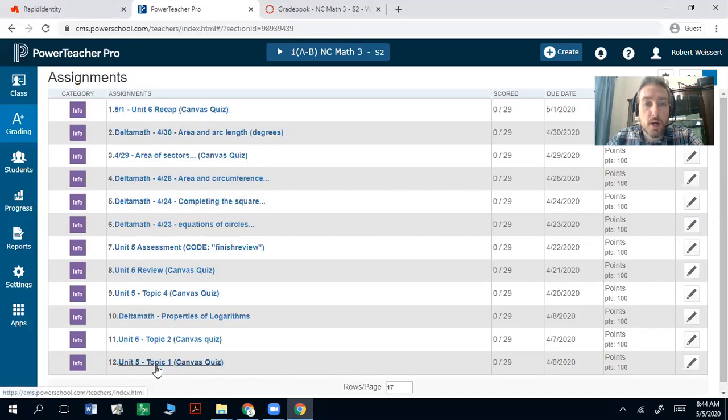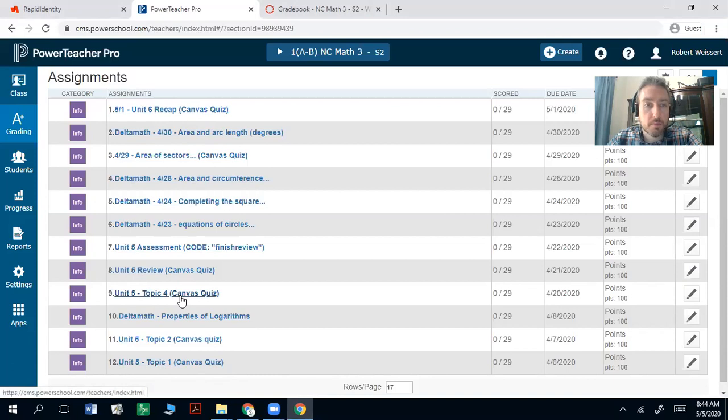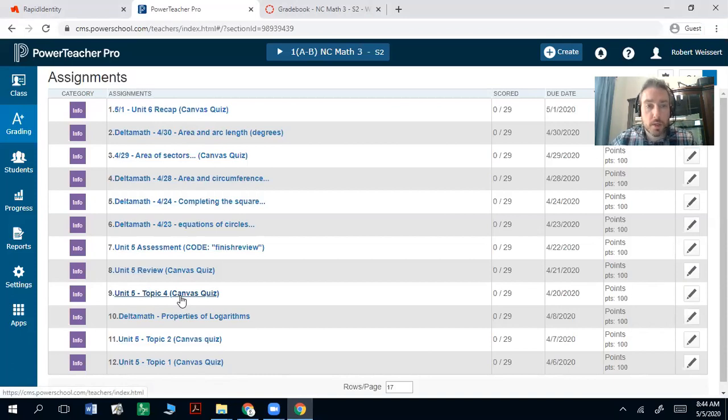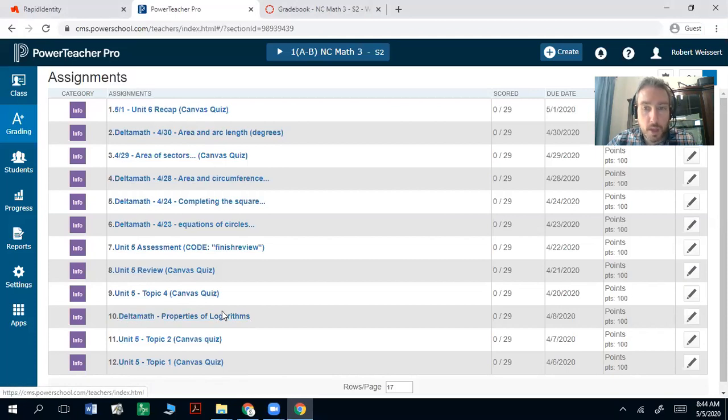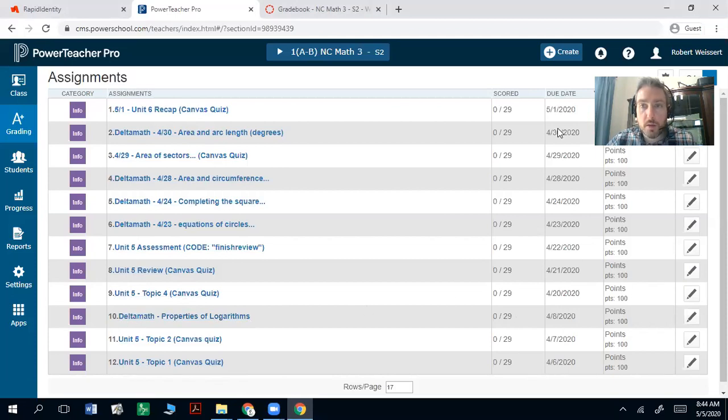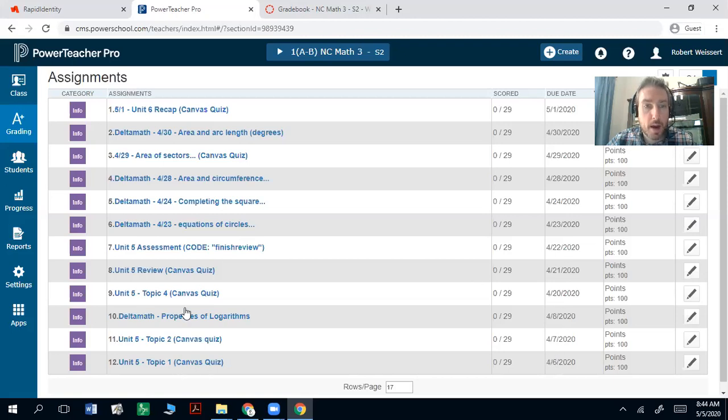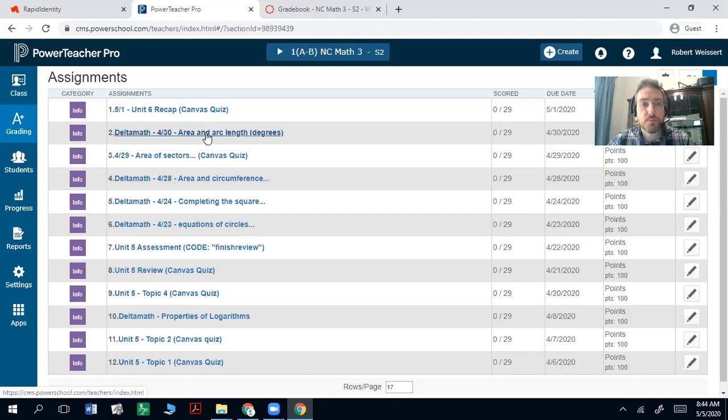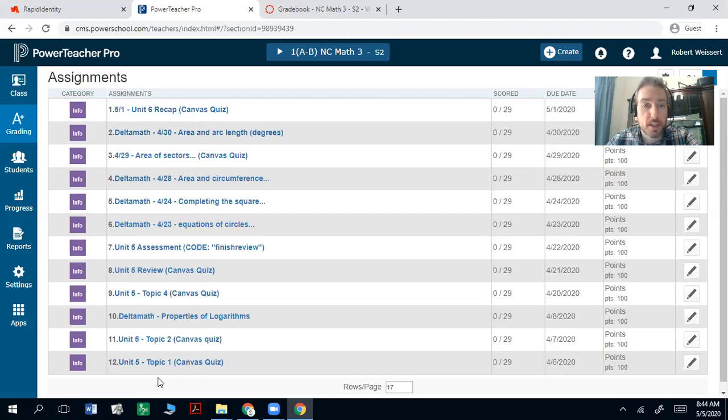So anything from Unit 5, Topic 1, notice the types of labeling here. If it says Canvas quiz, you know, it's just a 10 to 20 question Canvas quiz or whatever, submit it. It'll say Delta Math at the front. The due dates are arbitrary. So don't worry about these. I just put them in sequentially so that they pop up in the order that they appear on Canvas.